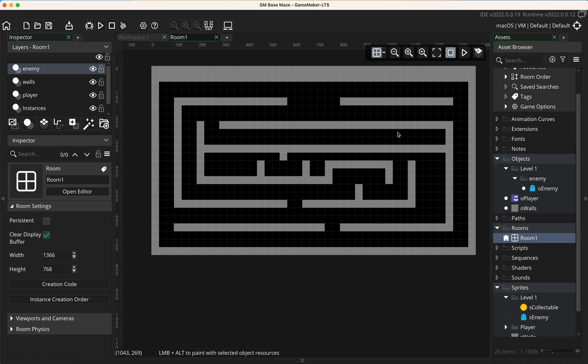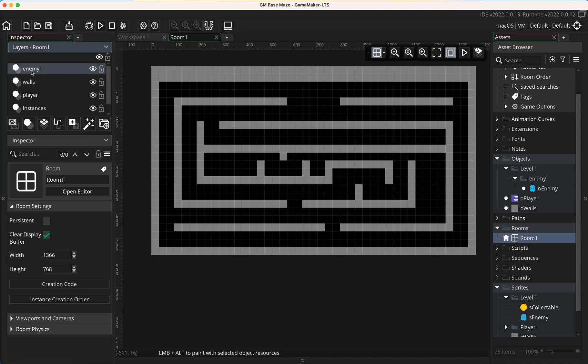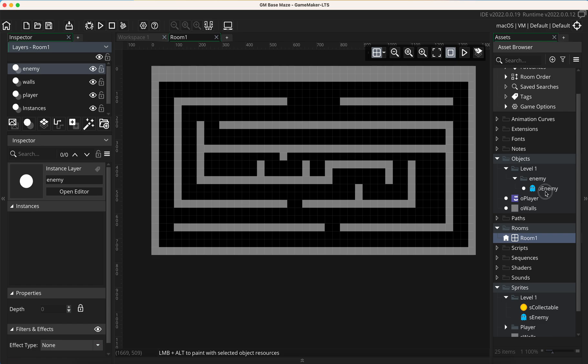So how do we do this? Well first of all, we're going to make a path. You don't necessarily need to do a path for this, but I'm going to use a path in this example. Before I start, I've added an enemy layer in this room, and I'm going to click, drag, and drop this enemy in here.